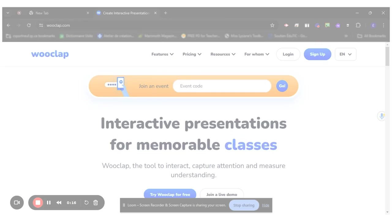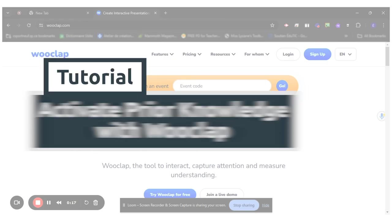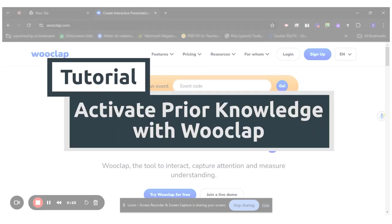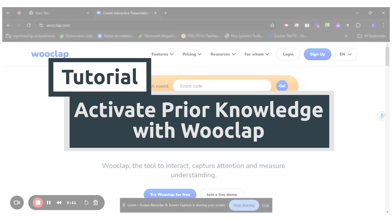Hi, today I will show you how to create a Wooclap to activate the students' background knowledge about a topic.